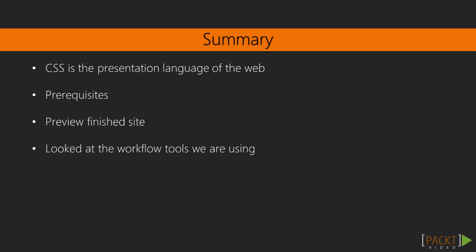In this video, we talked about how CSS is the presentation language of the web and really makes your website look like a website. It also talked about how you should be familiar with basic HTML and CSS. We also previewed the final site and took a look at some of the tools I'm using. So I hope that prepares you a little for what's to come.